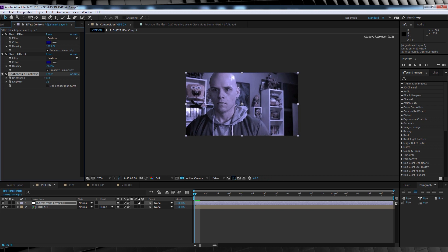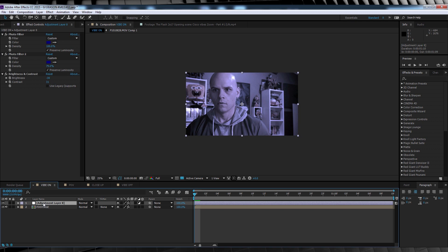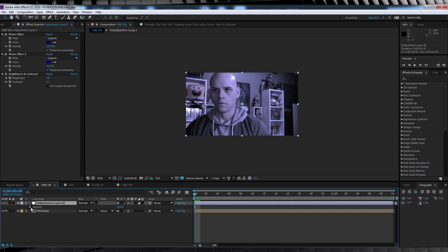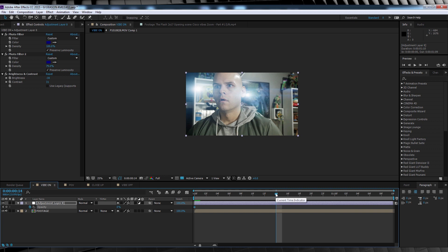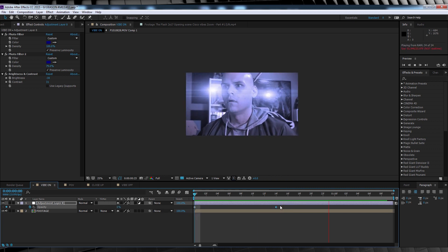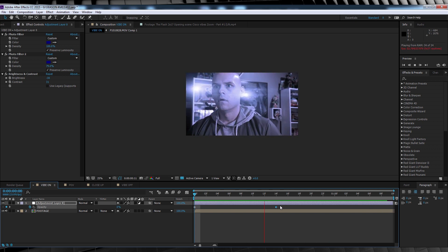Our last step with color is to animate the opacity of this adjustment layer to ramp up as our flares brighten. To do this, we'll select the adjustment layer, hit T to bring up opacity, crank it down to zero, hit the stopwatch. We'll then head to around the halfway point of our comp and then crank this bad boy back up to 100. Now let's check out a preview. Not bad.